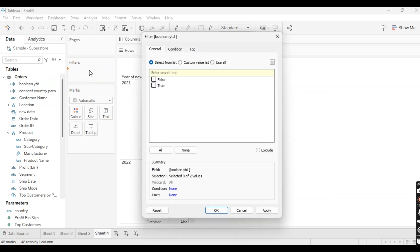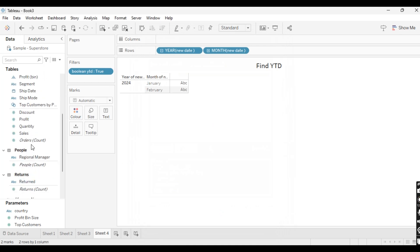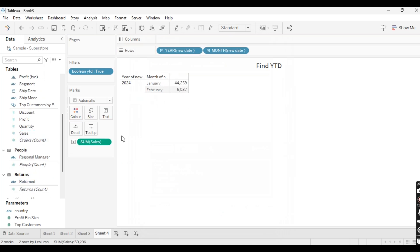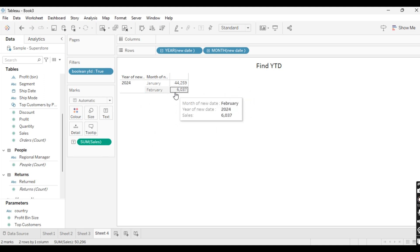Take this Boolean YTD field into the filter and select True. Apply it. As you can see, we get only year-to-date sales in this boolean field — it excludes all other years and months and gives us only year-to-date sales in the visualization. Likewise you can create a Boolean YTD field.